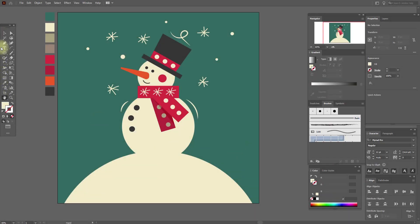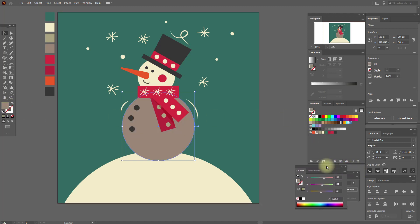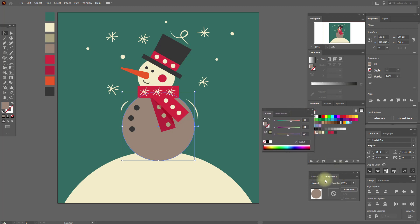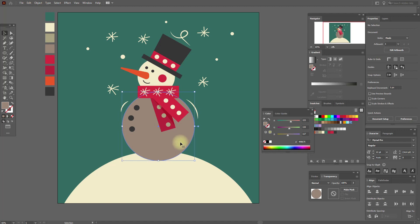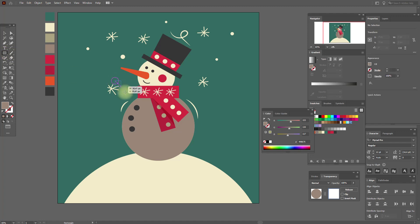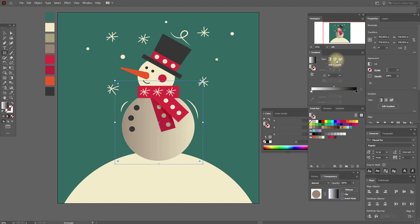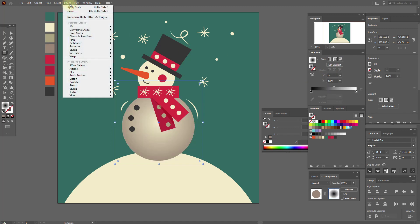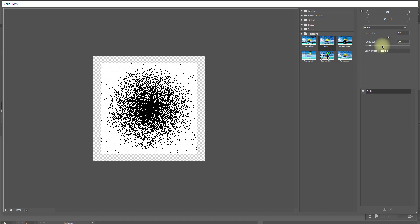Now let's create the texture. Select this shape, copy and paste it, and select this color. We need the Transparency window — it's here. Select Mask Clip, white rectangle. Use the rectangle tool and create a rectangle like this, apply a black and white gradient — radial. Then go to Effect > Texture > Grain.